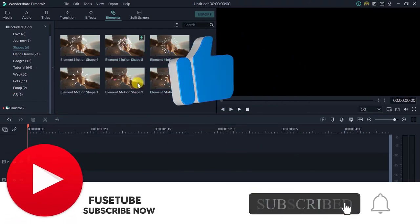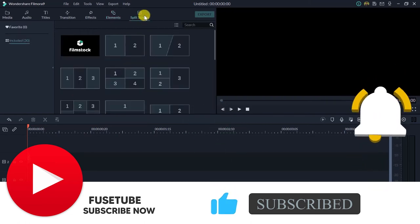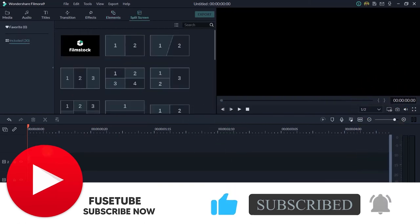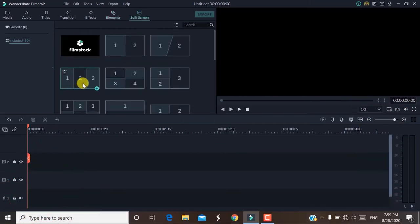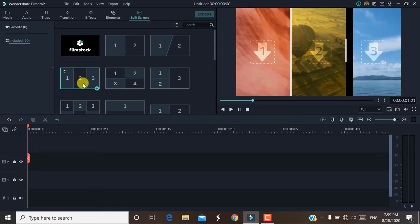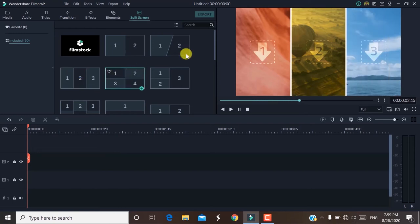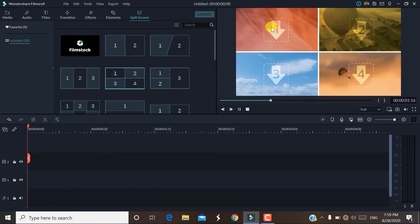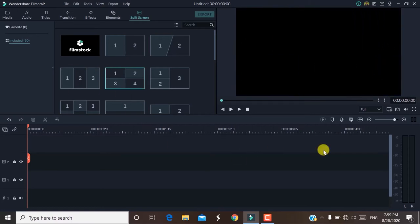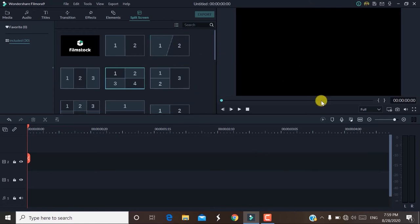There is a split screen option in Filmora. If you want to compare or display 2 or 3 videos simultaneously, you can use this feature. This is everything about the split screen option.